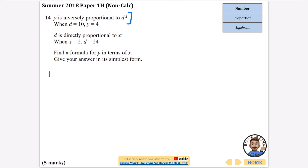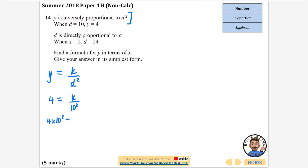Dealing with the first part: y inversely proportional to d squared means y equals k over d squared. When d is 10 and y is 4: 4 equals k over 10 squared. Multiplying both sides by 10 squared gives k equals 4 times 100, so k equals 400. Therefore y equals 400 over d squared.